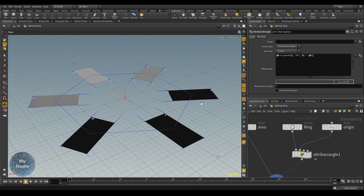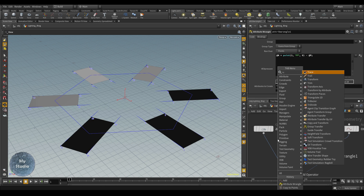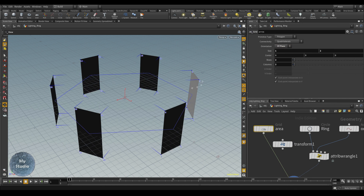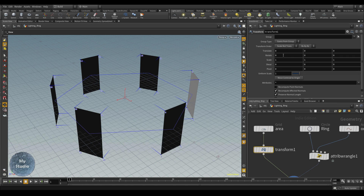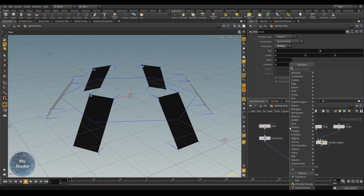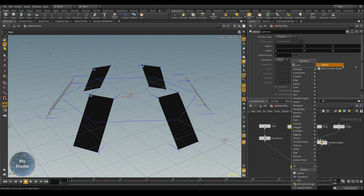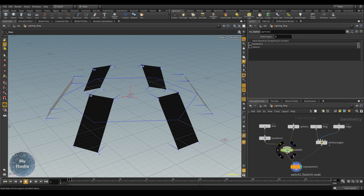We will adjust the rotation for the area using a transform node. From the transform I can adjust the rotation — for example we will use the rotation like this; it will rotate inward. Also I don't only want to have grids or area light — I want also a sphere so I can switch later between area and sphere to make it more dynamic. So we will use a sphere and also a switch node.